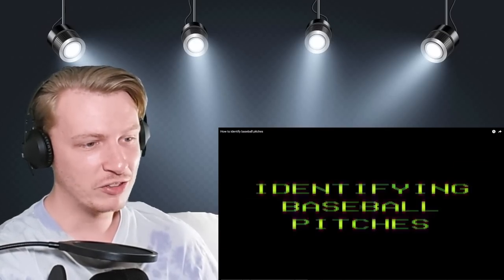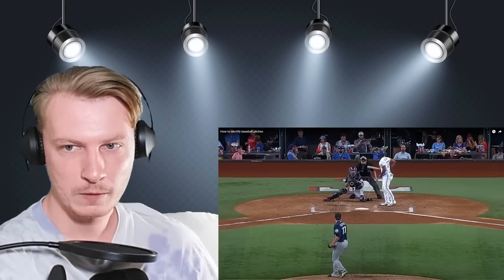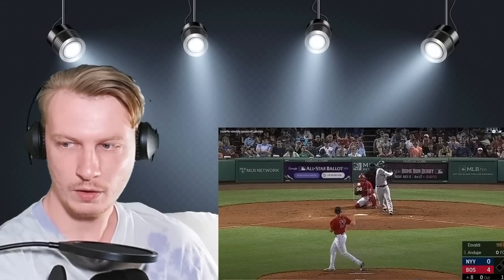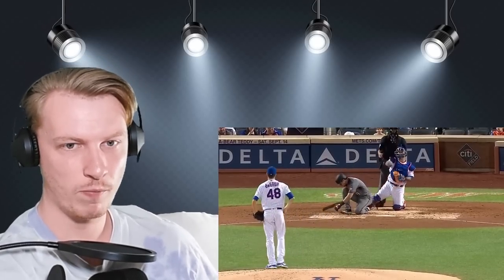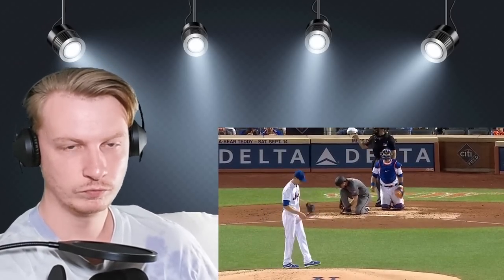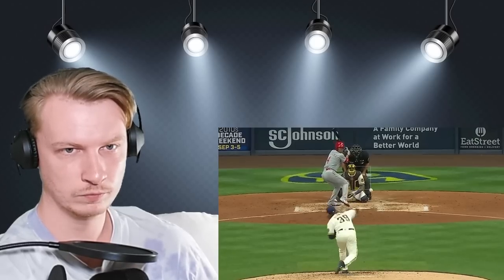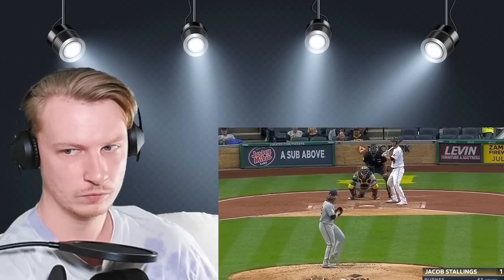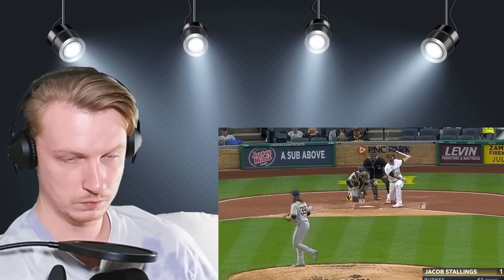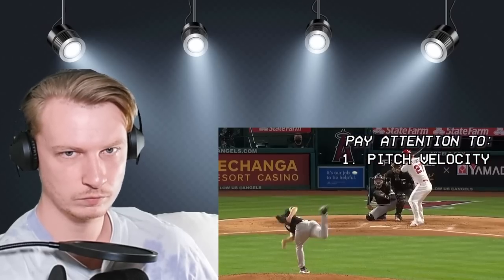If you've ever watched a major league baseball game, you probably know how difficult it can be to identify the different types of pitches that pitchers throw. I put this video together to help you identify the pitches you might be seeing. In general, the three things you're looking at are: number one, the velocity of each pitch; number two, the movement of each pitch; and number three, the pitch arsenal of each individual pitcher.